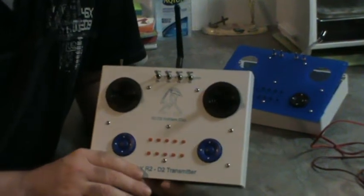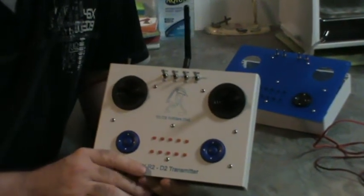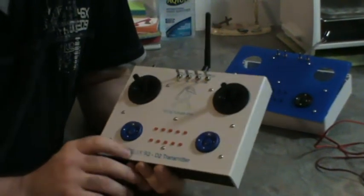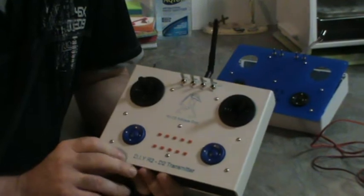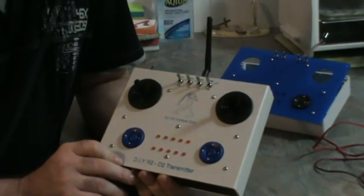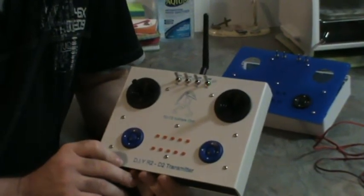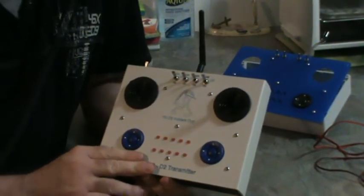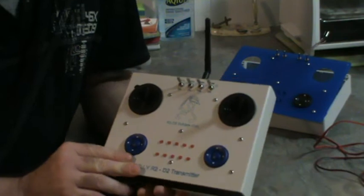G'day fellow R2 Builders. I just thought I'd give you a quick update on my DIY transmitter for my R2 Build.